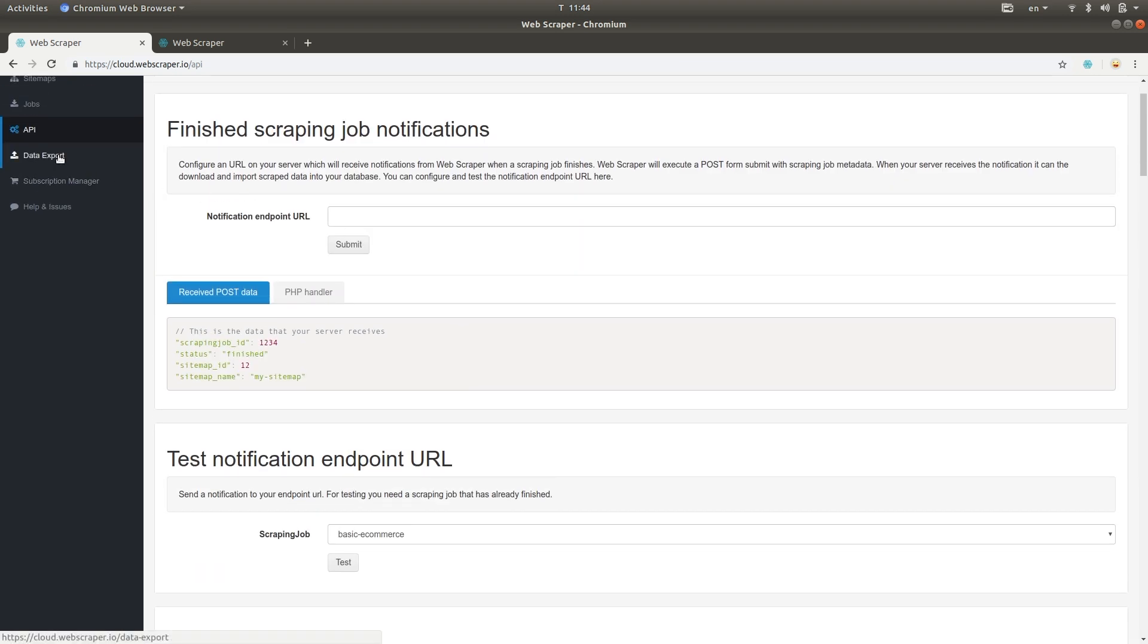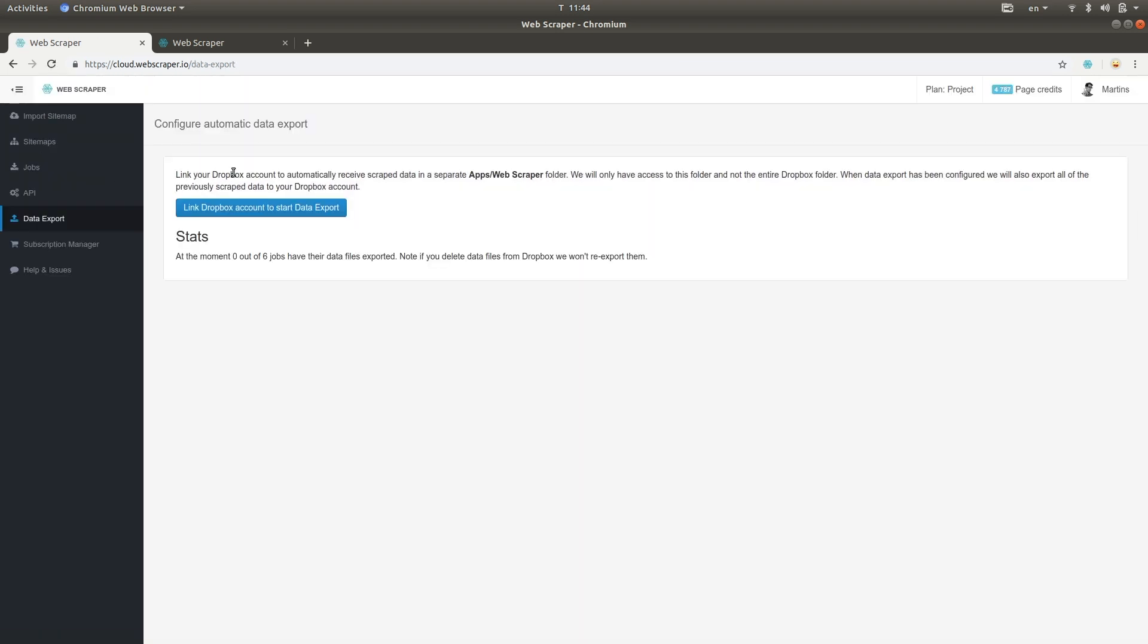In the Data Export page, you can configure automatic data export to external storage services.